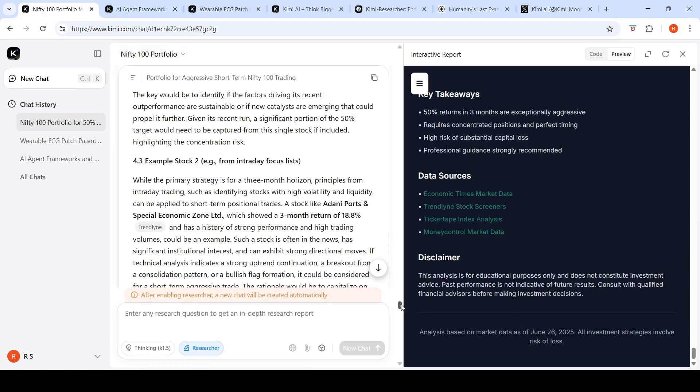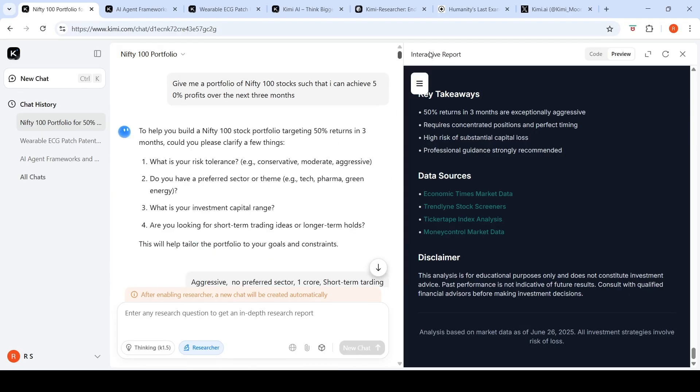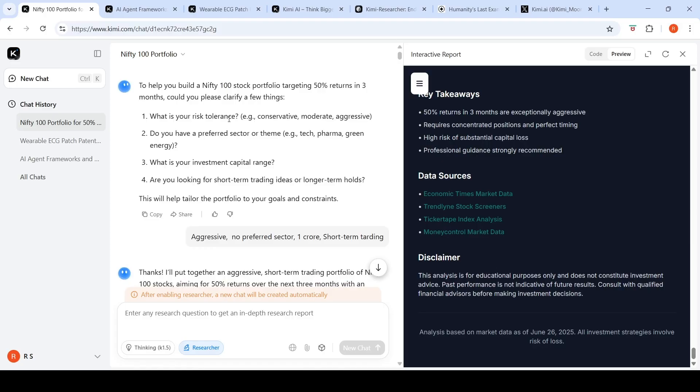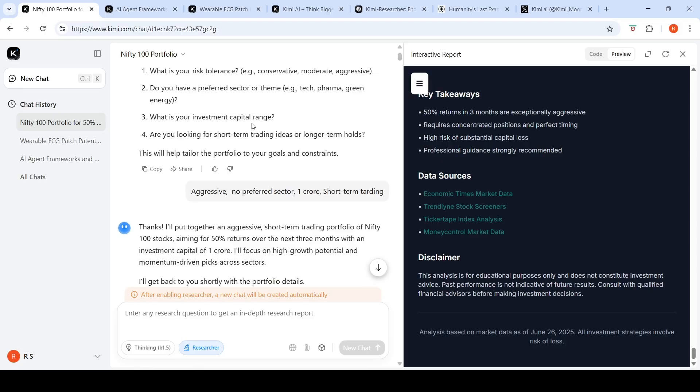Another thing I asked about: give me a portfolio of nifty hundred stocks such that I can achieve 50% profits over next three months. This 50% return is kind of impossible to achieve. It asks: what is your risk tolerance—conservative, moderate, aggressive? Do you have a preferred sector? What is your investment capital range? I said aggressive, no preferred sector, 1 crore is my capital range, short-term trading.